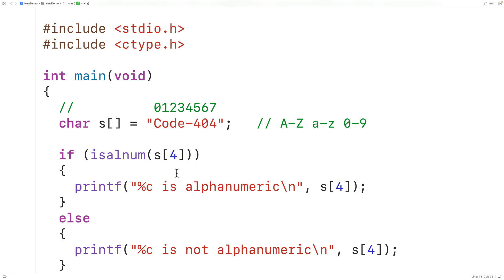Now more accurately, what the isAlphanumeric function returns when it's passed an alphanumeric character is a positive integer. But in C, a positive integer is considered true. If the function is passed a non-alphanumeric character, what the function returns is 0, and in C, 0 is considered false. So this is how we can use the isAlphanumeric function in C to check if a character is alphanumeric or not.